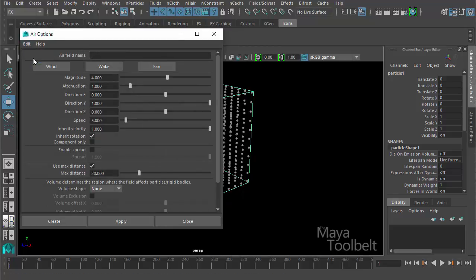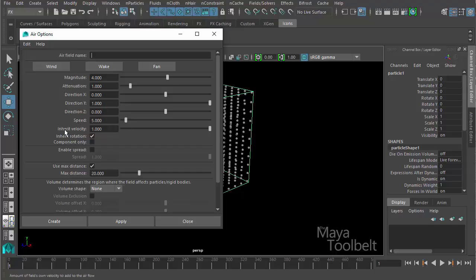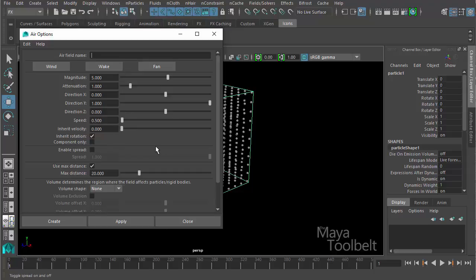We already looked at the wind preset. If I go to edit reset settings and click wind, you can see the default settings. Speed is typically five, inherit velocity is typically one — so when the air field is moving, that inherit velocity effect we talked about in the last video is applied by default. But when you choose wind, it takes that inherit velocity away because it's simulating a wind effect, not the effect of, say, a character kicking dirt and creating a dust cloud.